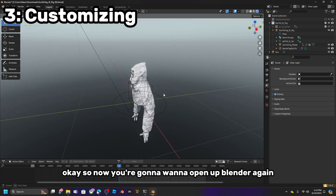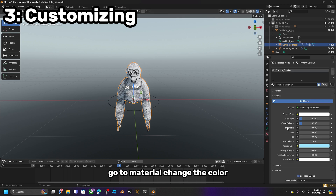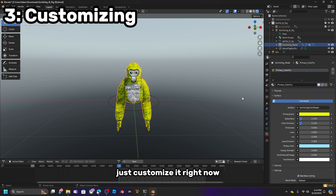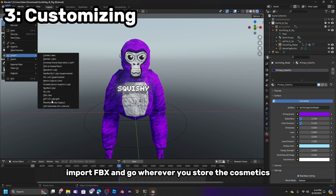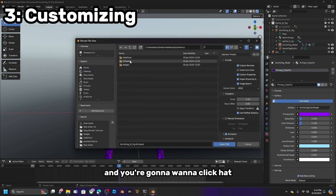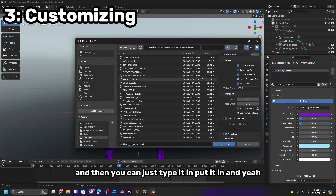Now open up Blender again and just customize it. Click on the mesh, go to Material, change the color — anything. Just customize it. Then go to File, Import, FBX, and go wherever you stored the cosmetics. Click Hat, Face, or whatever cosmetic you want to put in, type it in, put it in.